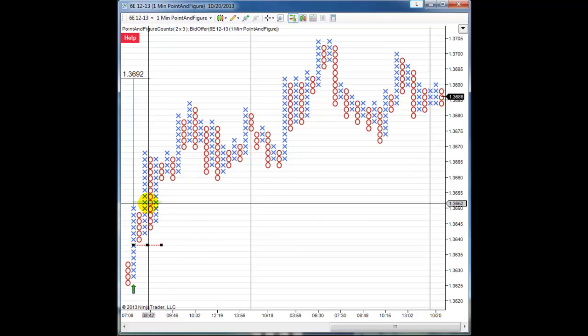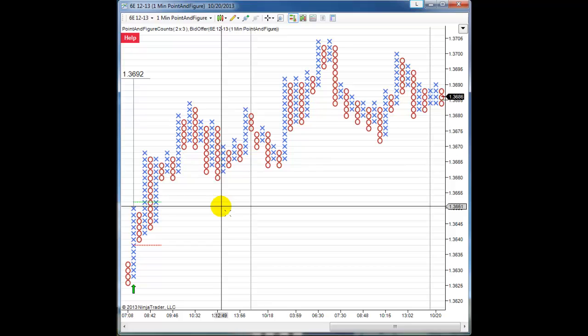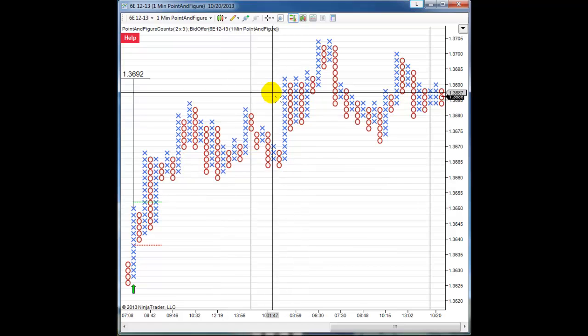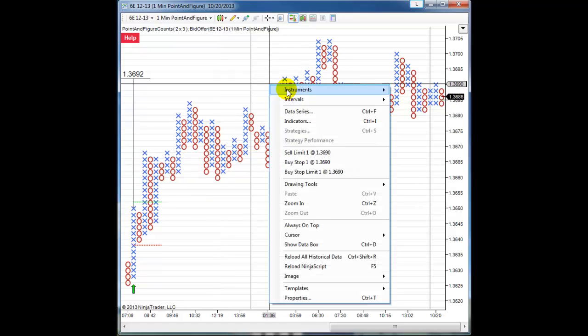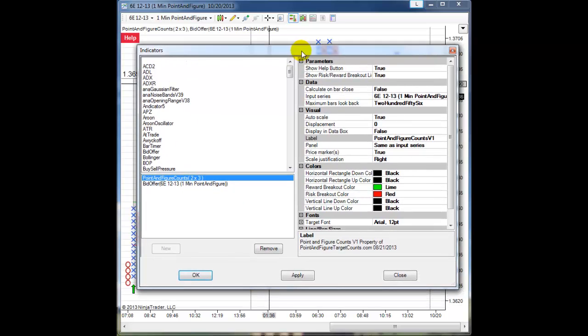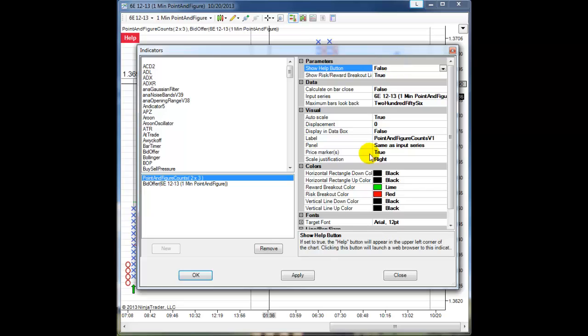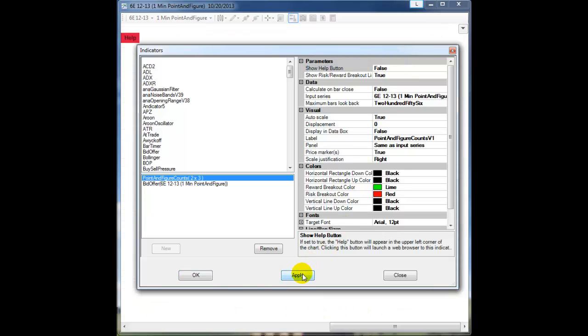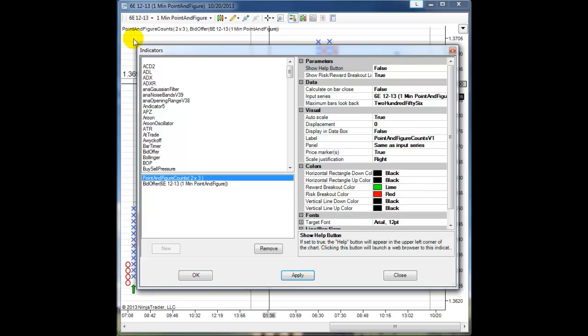I can choose not to display those by going into the indicator's properties menu. I can turn off the help button by setting it to false, and the help button disappears.